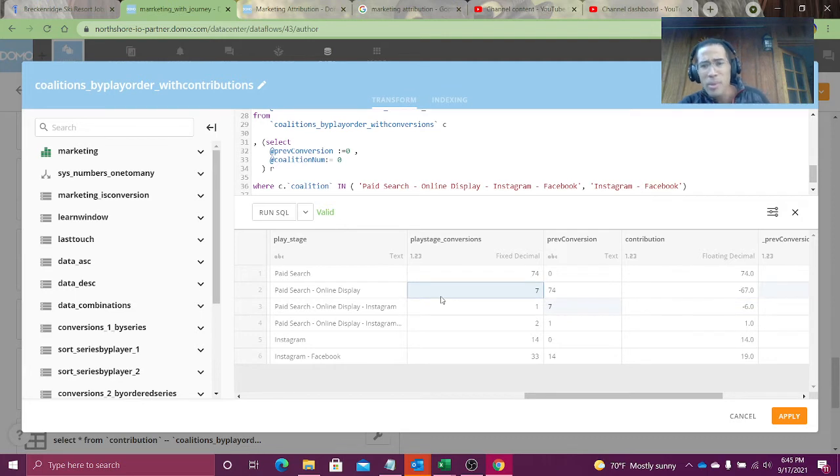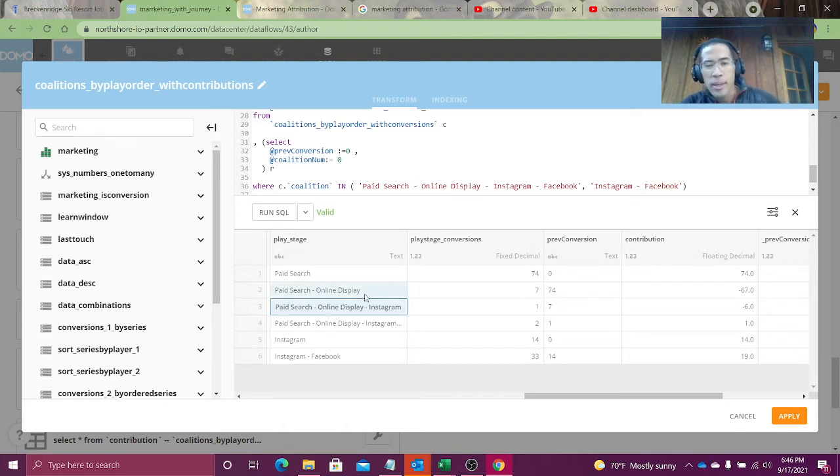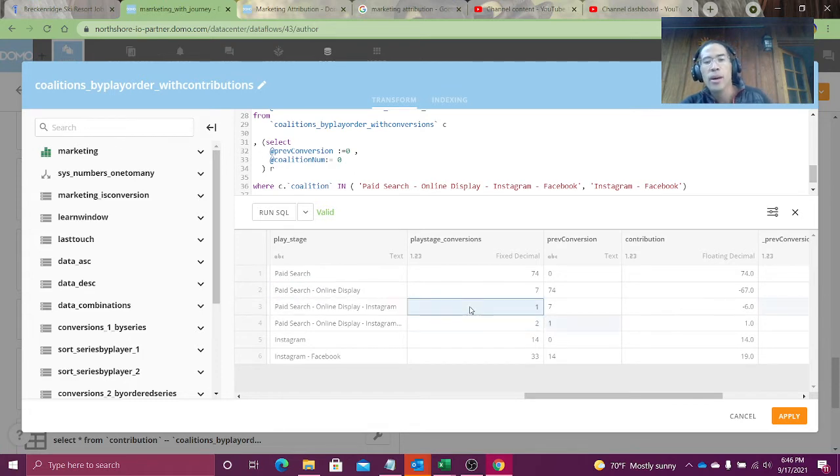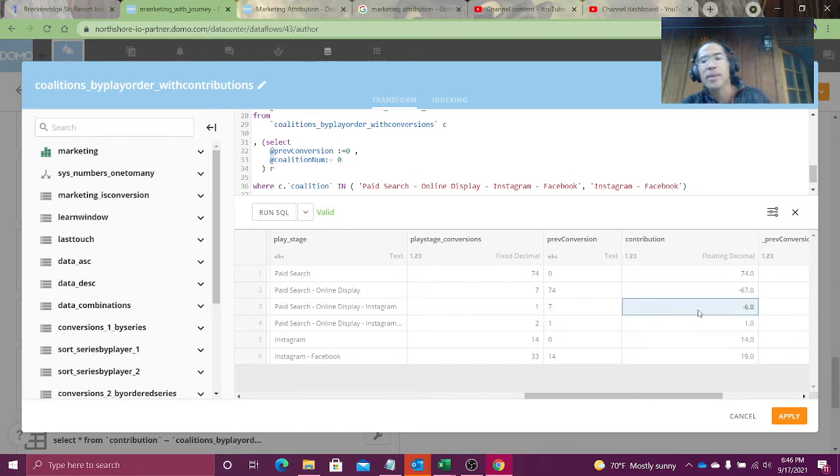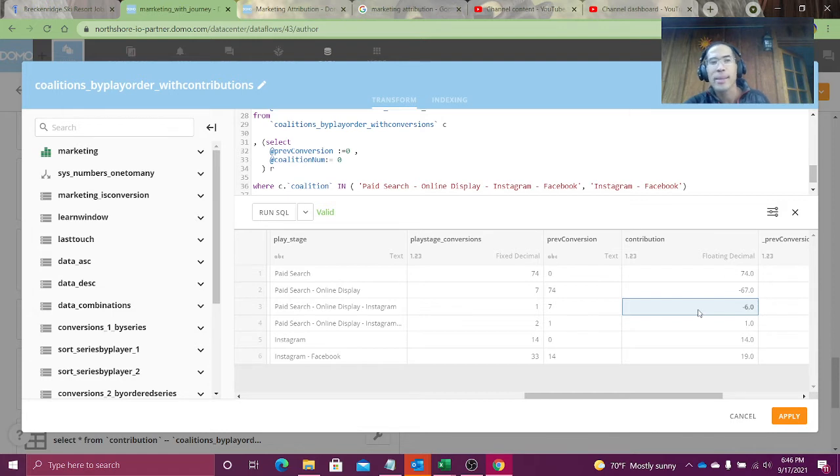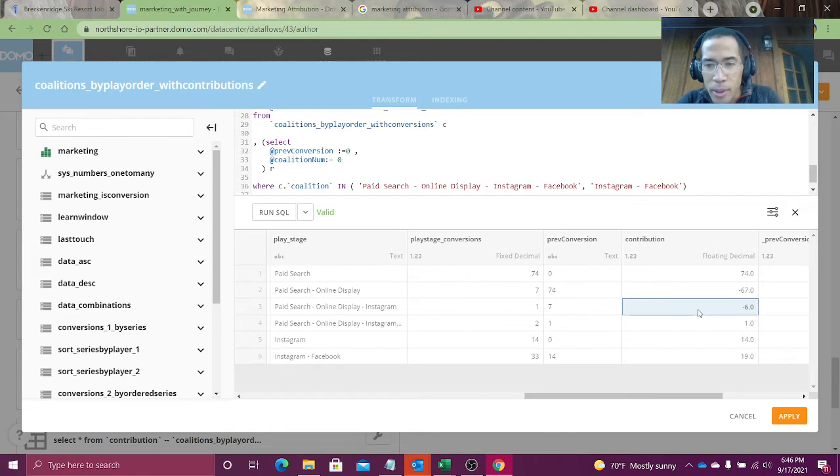So I now have seven conversions. Instagram played. Well, the coalition, the team, paid search, online display, and Instagram have a total of one conversion. Previously I had seven. Now I'm down to one. Instagram had a minus six conversion impact. It's having a detrimental effect on my conversion rate. Oh, this is terrible.